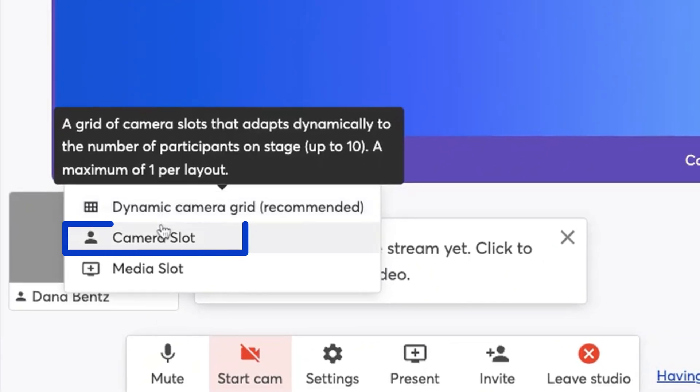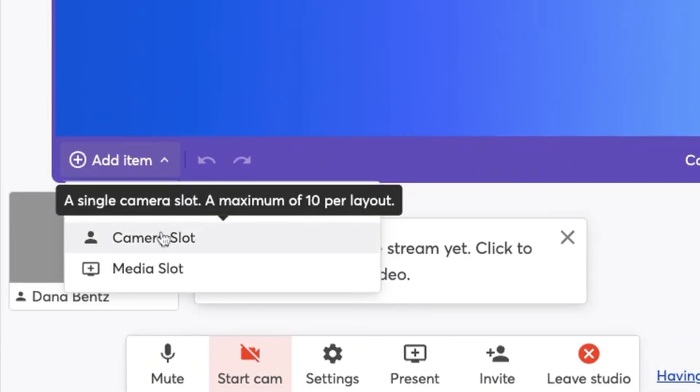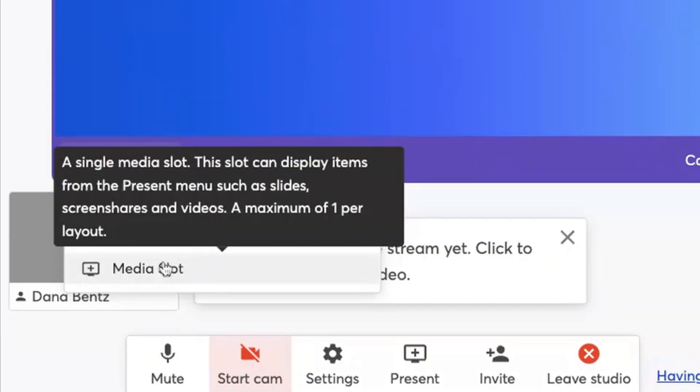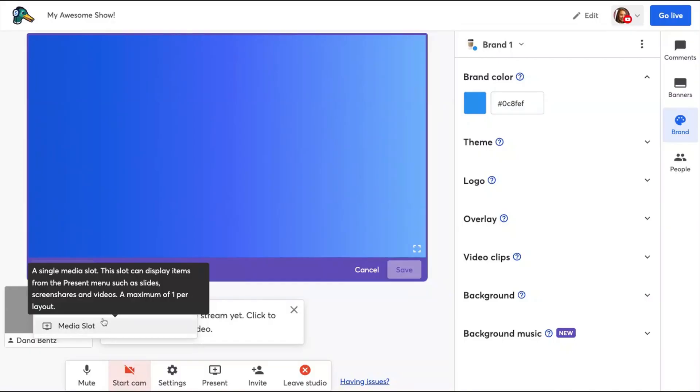The dynamic grid will automatically position based on its aspect ratio to help you create a professional looking custom layout. You can only have one dynamic camera grid. A camera slot is just a space for one camera — you can have up to 10 of these different camera slots. A media slot can be used for screen shares or long form video files, and you can only have one of these per custom layout.